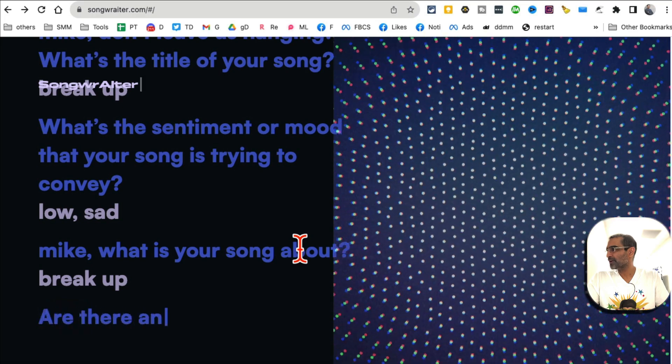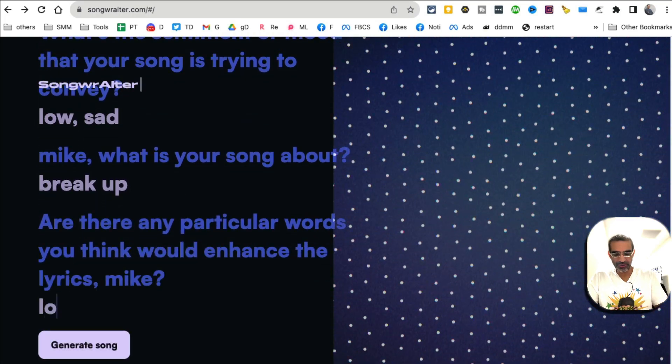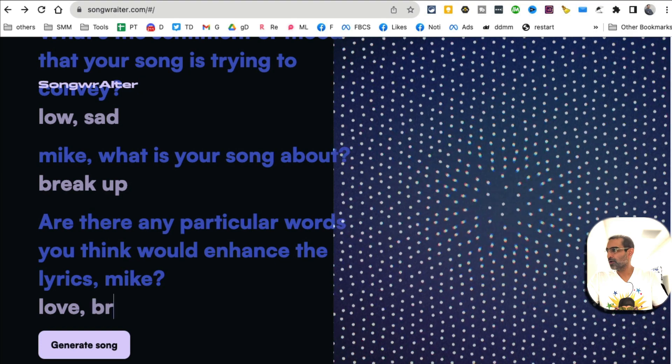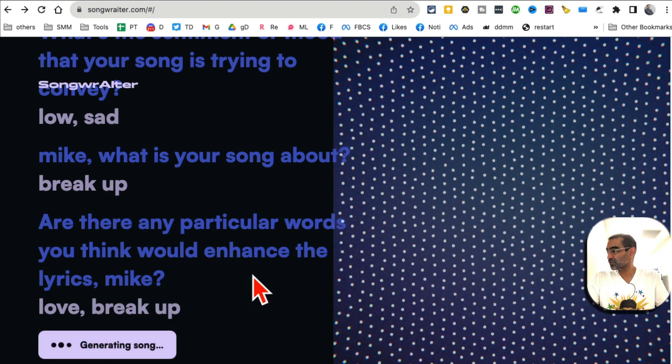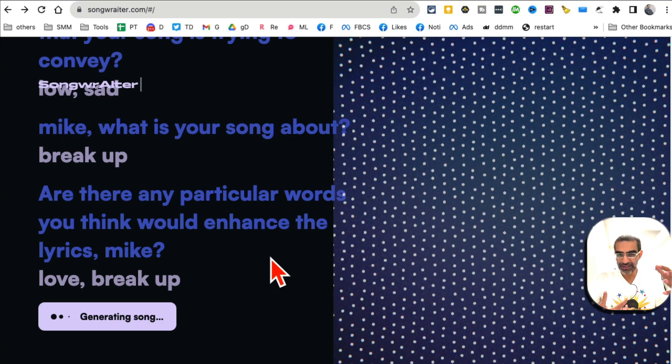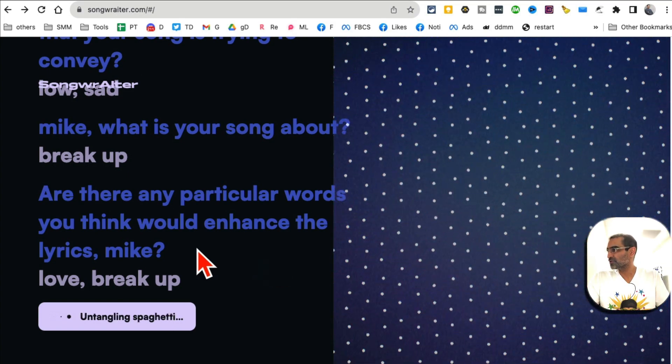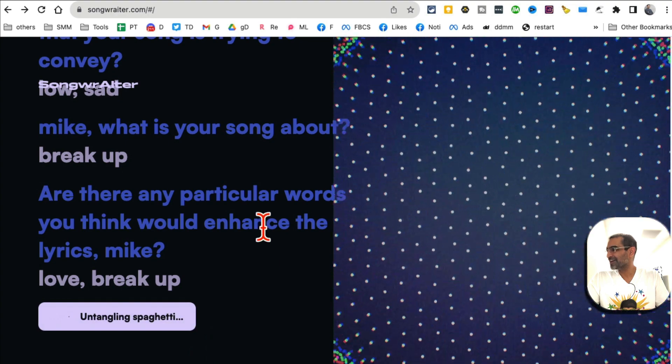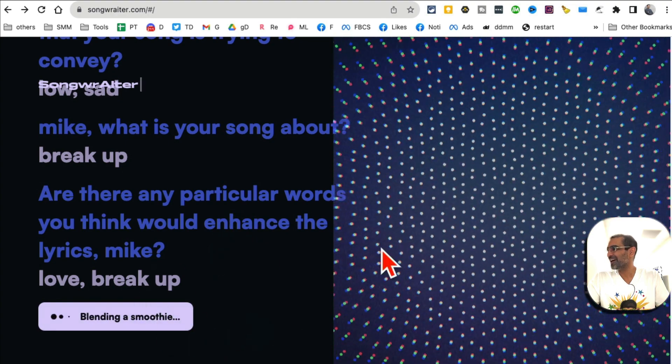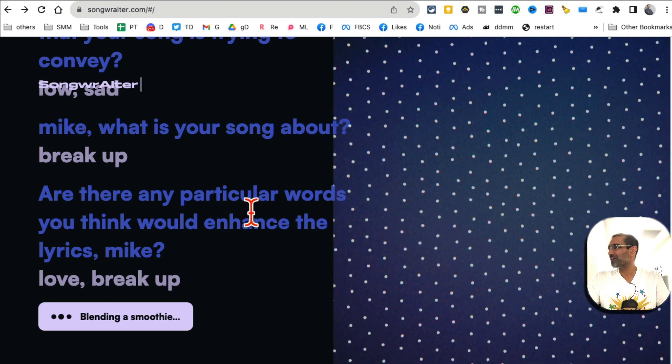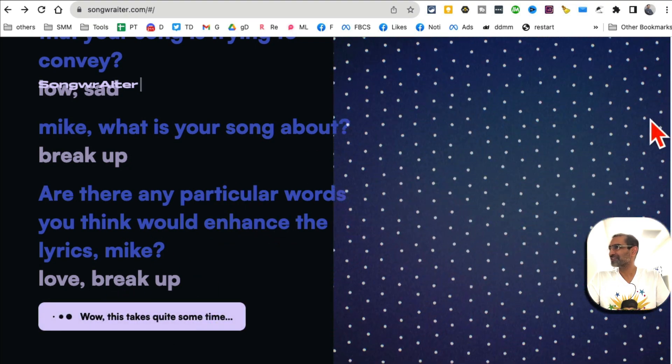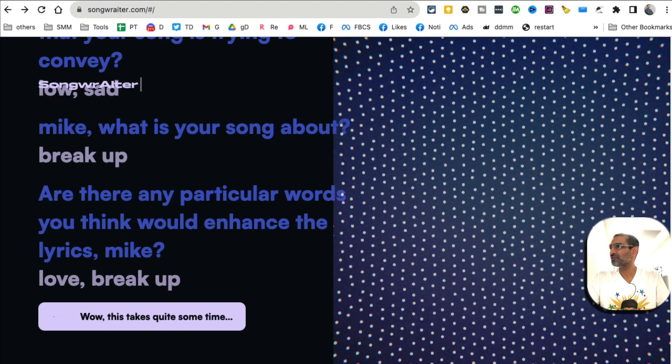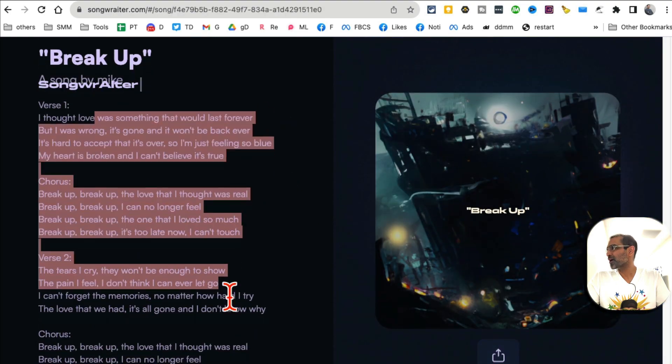Are there any particular words? I'm going to do 'love' and 'breakup' - those are the words I want this tool to use. Now in just a few seconds it will generate the lyrics for me that I can easily use. Here you go: 'Untangling Spaghetti,' 'Blending a Smoothie.' I don't know how these tools come up with these words, but this is awesome. Let's give it a few seconds and boom - here you go, the lyrics are ready.